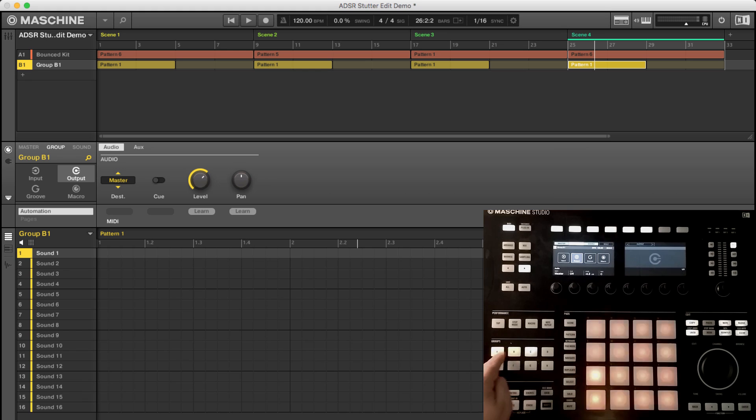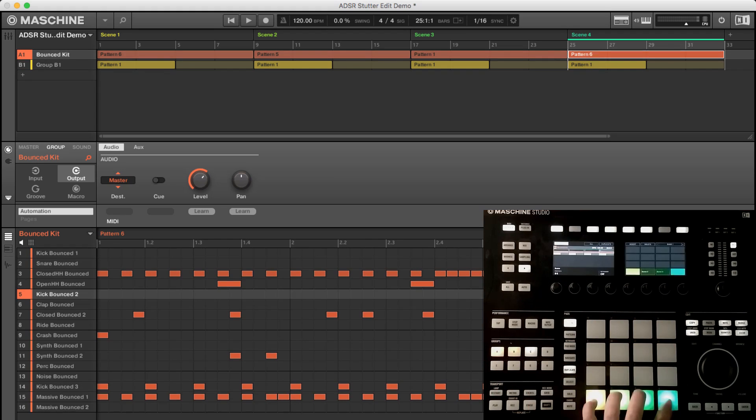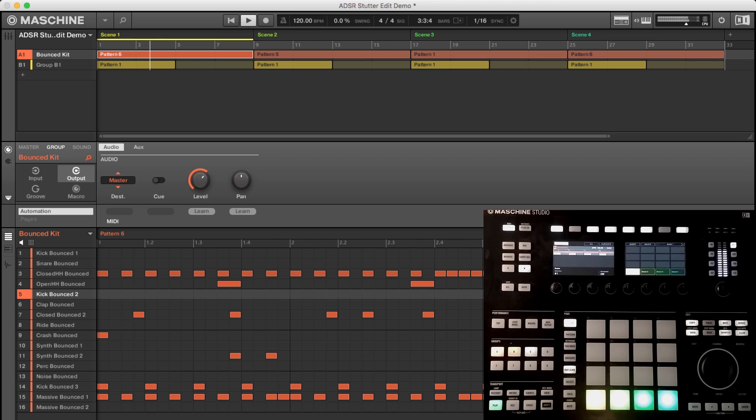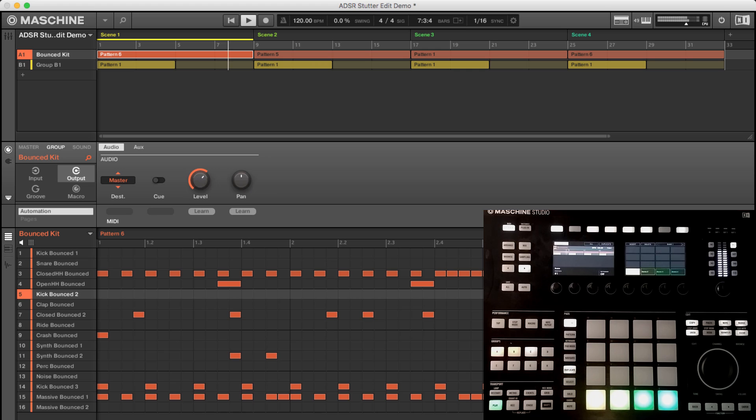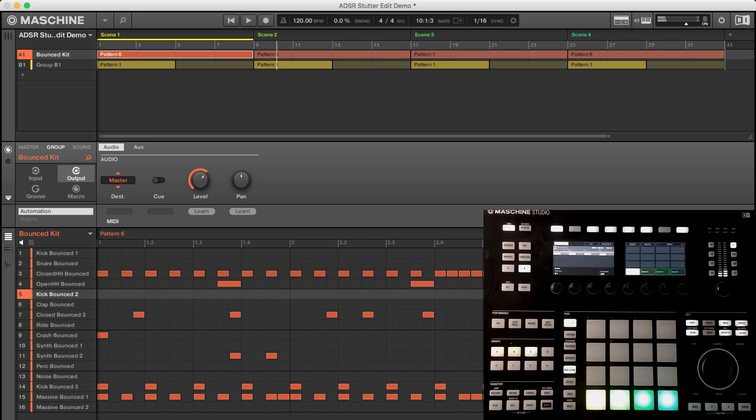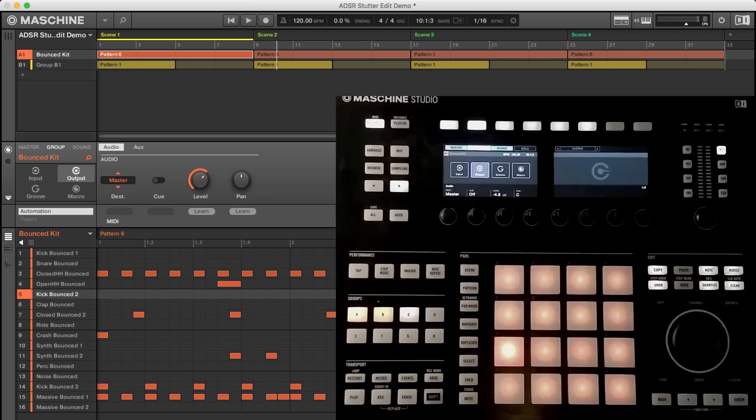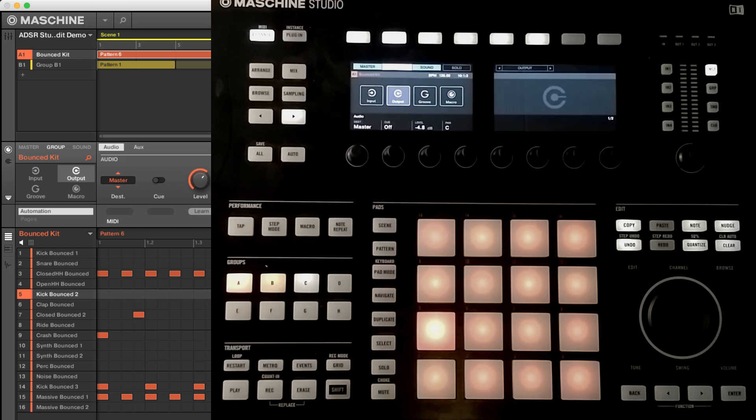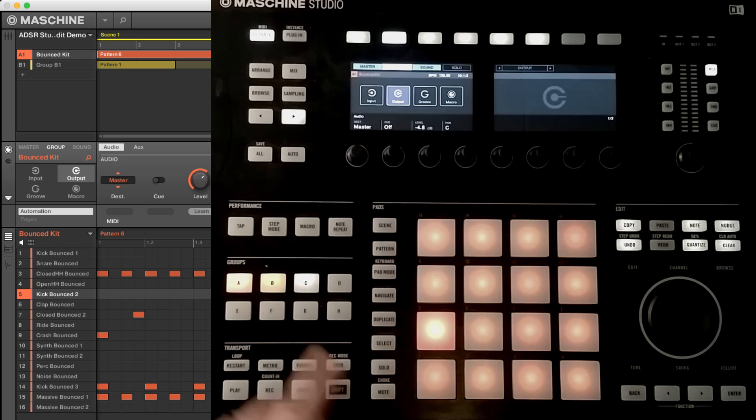To get started, I'll just put together a basic, simple beat. So you get the idea. That's out of the Bounced kit. And to get started, I'll do this in the hardware and the software to make sure you know how to do it both ways.